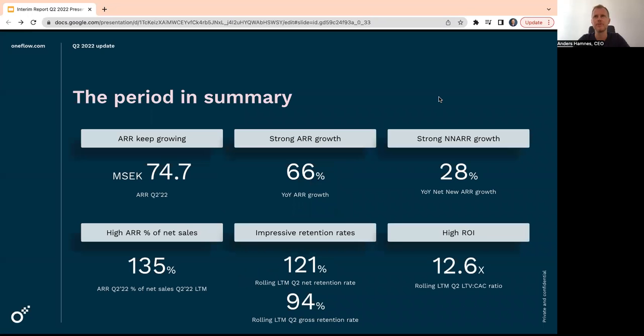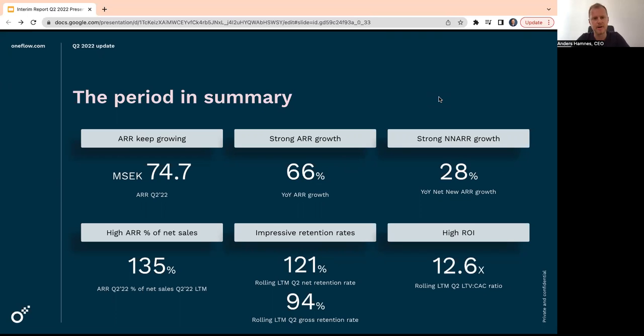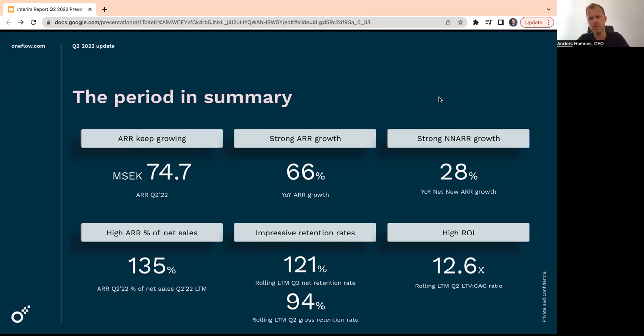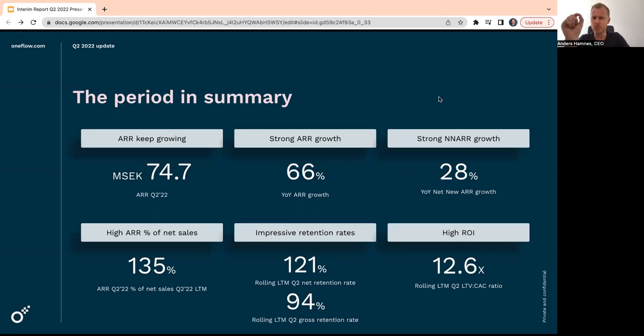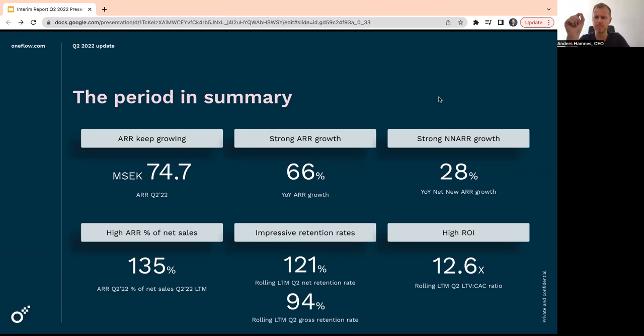First, some highlights for the quarter. Our ARR ended at 75, or to be exact we're at 74.7 million, up 66% over the last 12 months. And the net new ARR was up 28%. It's important to understand that this is actually growth of growth, because the growth was 66%, but our last year growth is up 28%.